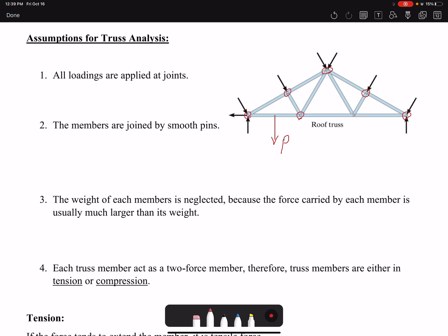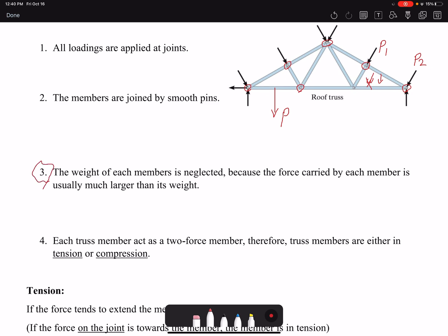The other assumption is that the members are joined by smooth pins, which means the joints do not have any reaction moments. The third assumption, which is the most important one, is that we are neglecting the weight of the truss members, because the loads being applied will be much higher than the weight of the members. We can neglect this weight to make our analysis simpler. Any assumption introduces error, but as engineers we accept slight errors to gain simplification in our analysis.